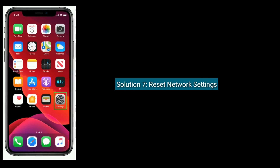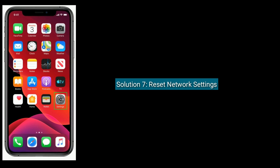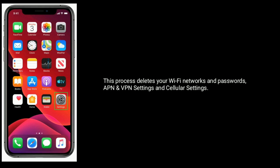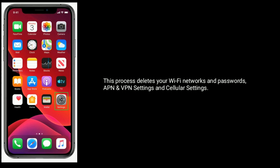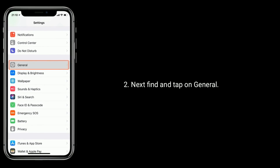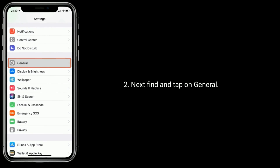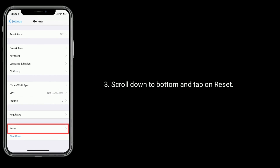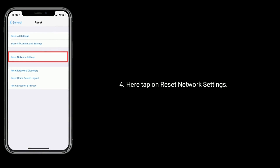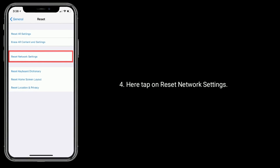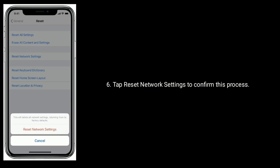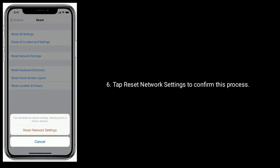Solution 7 is Reset Network Settings. Note that this process deletes your Wi-Fi Networks and Passwords, VPN Settings, and Cellular Settings. Launch the Settings App, then find and tap on General. Scroll down to the bottom and tap on Reset. Here tap on Reset Network Settings. Next, enter your iPhone's Passcode, then tap Reset Network Settings to confirm.